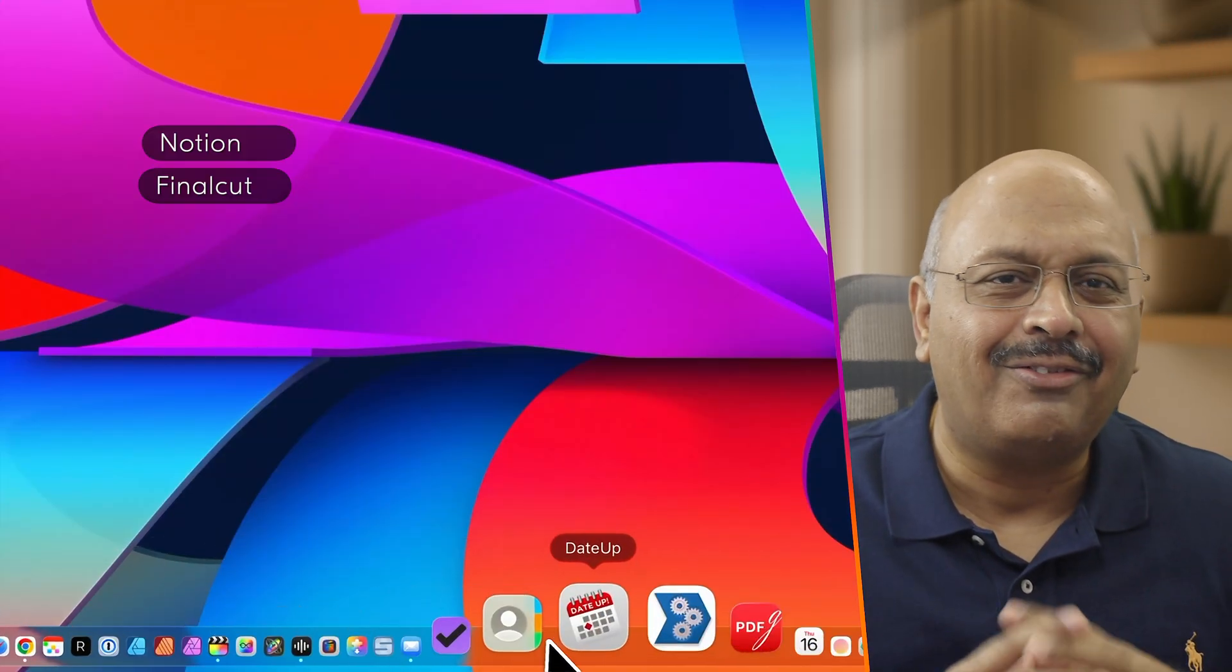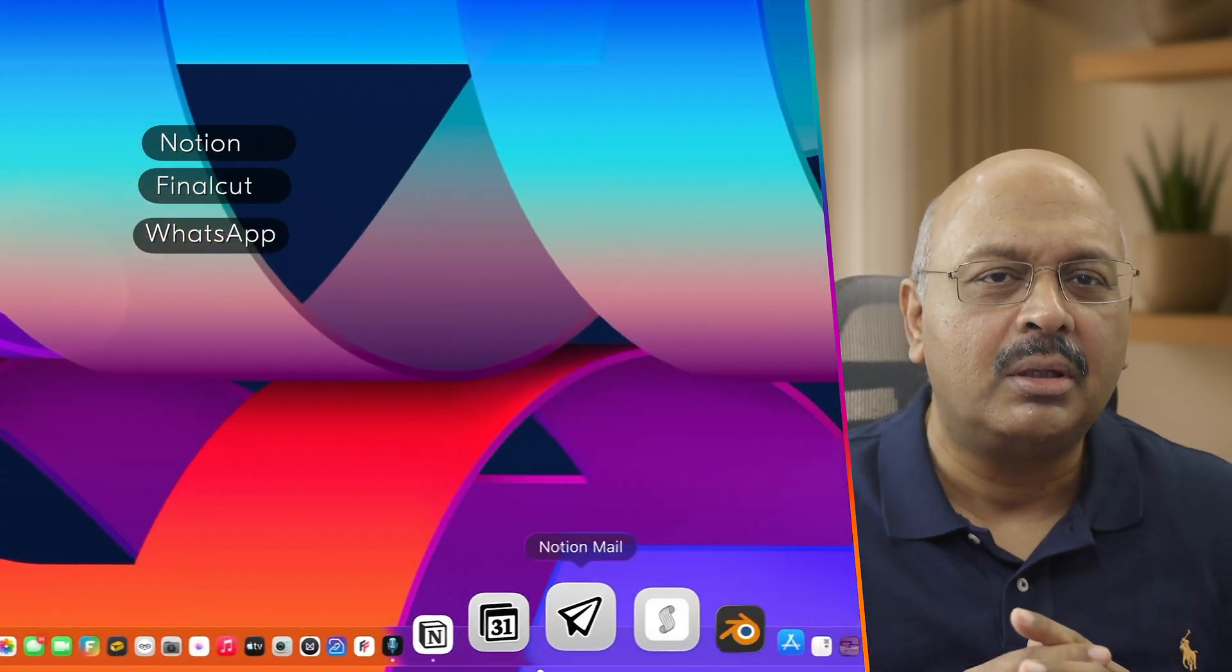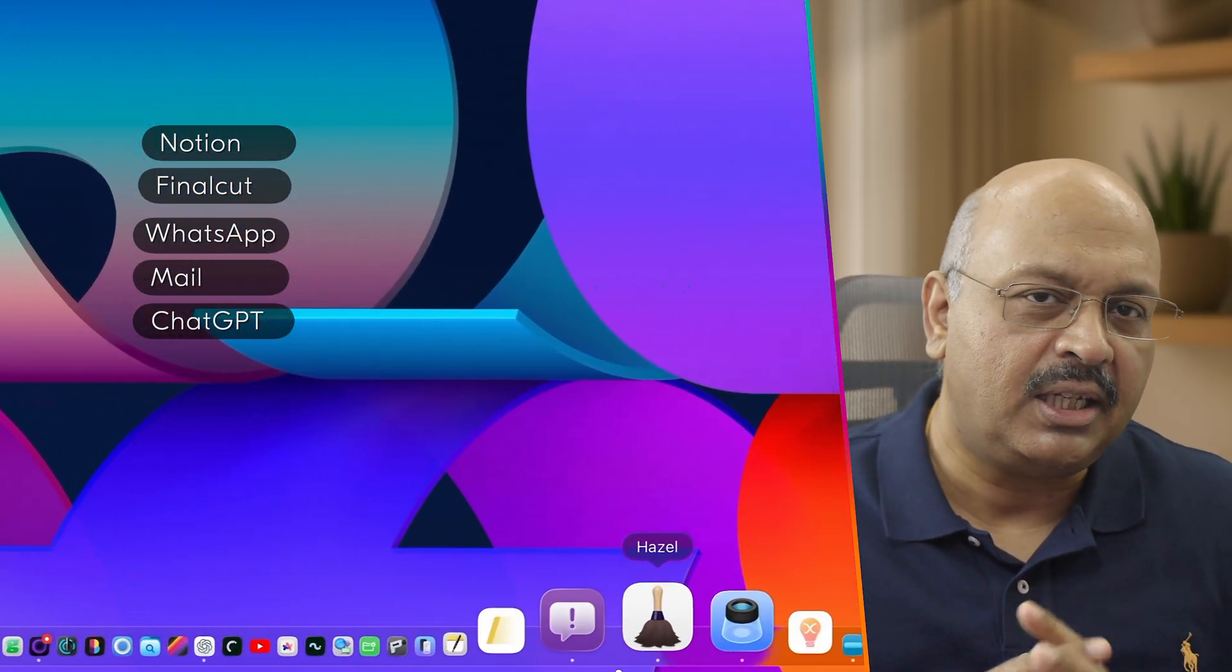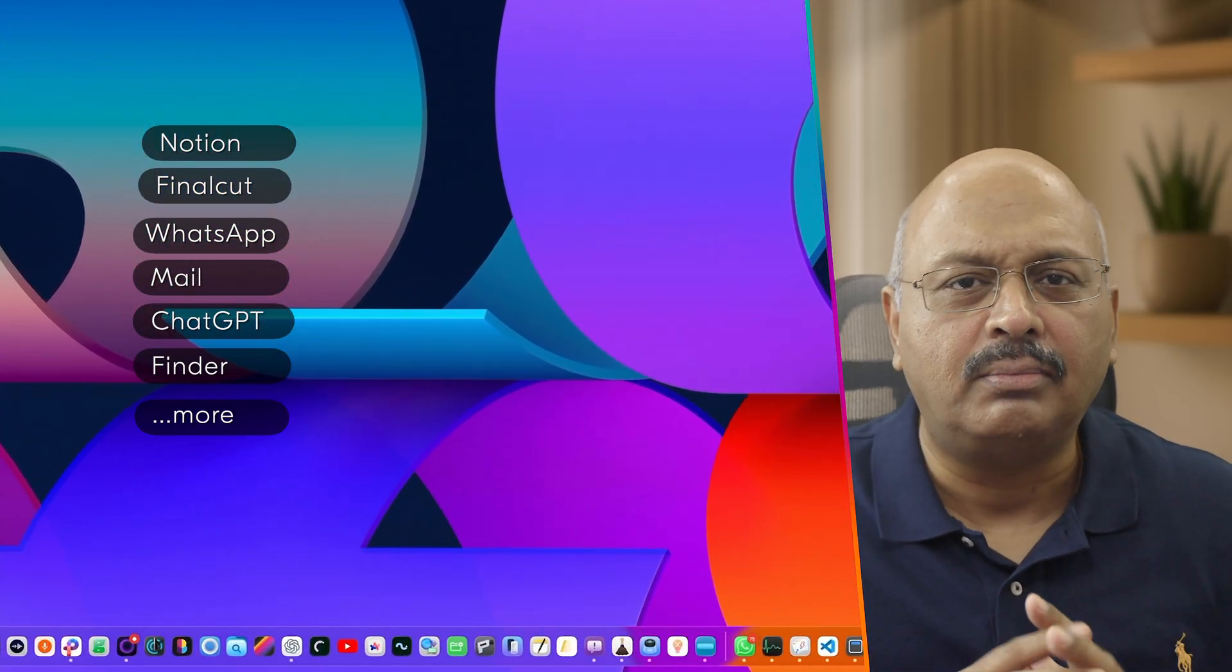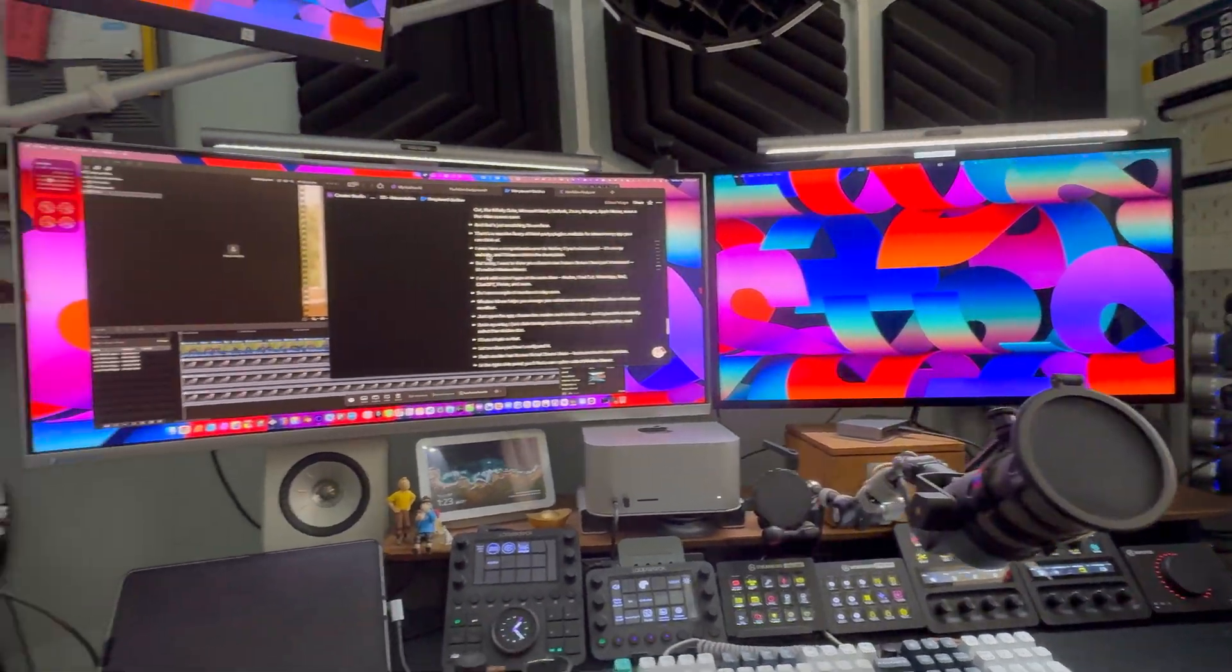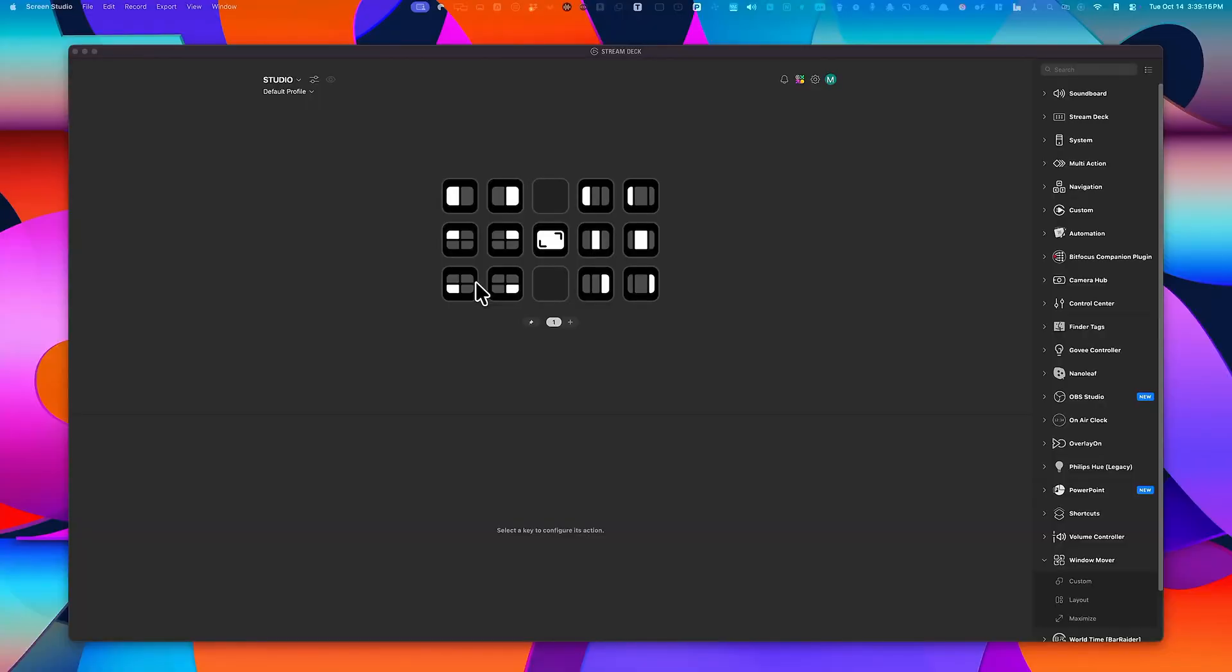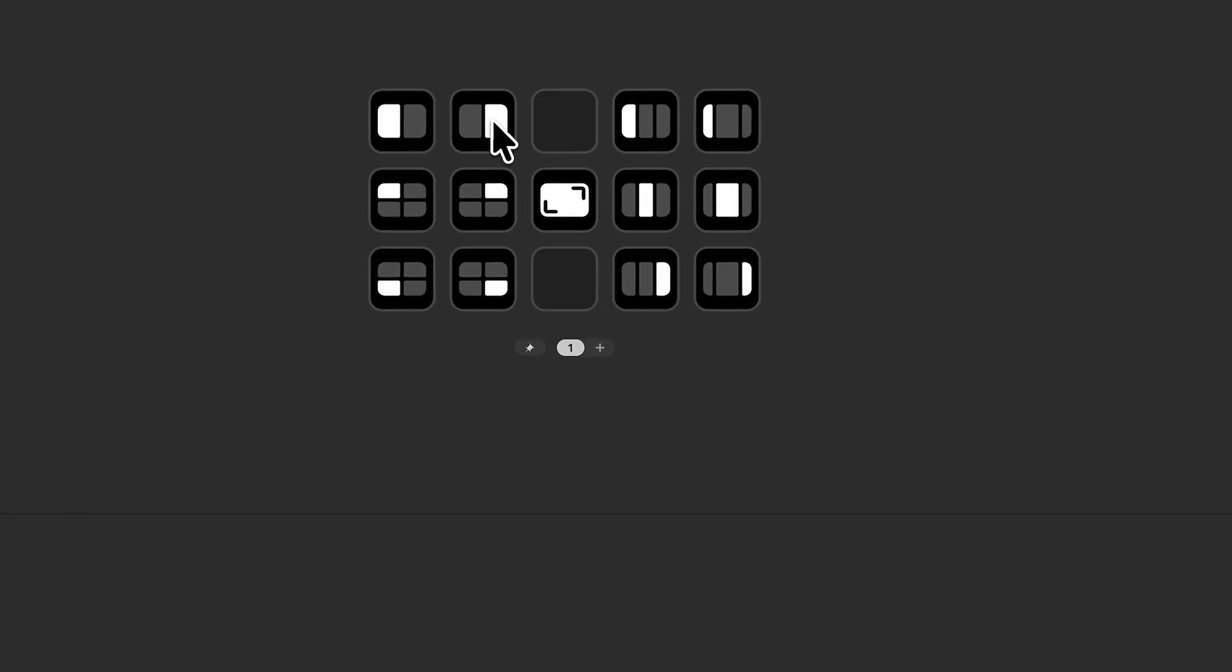whether it's Notion, Final Cut, WhatsApp, Mail, ChatGPT, Finder, and more. So I have to use a couple of monitors to stay sane. Window Mover helps you arrange those windows across these multiple monitors with almost no effort.